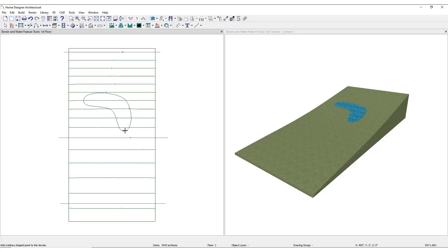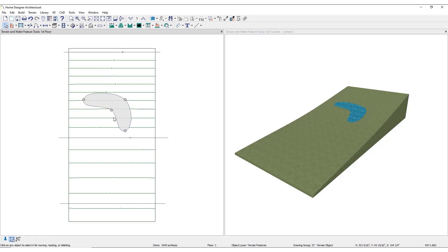Like terrain features, both can be customized using the break tool and edit handles.